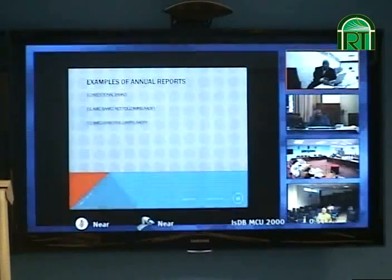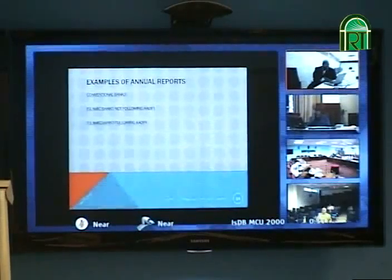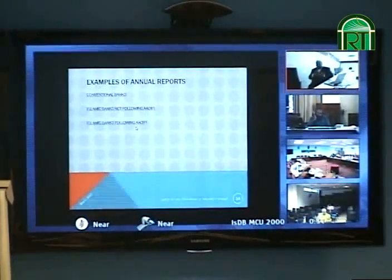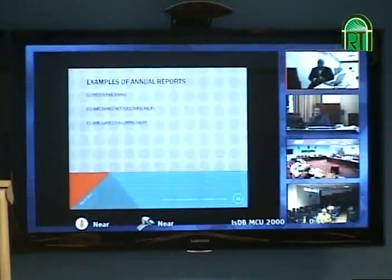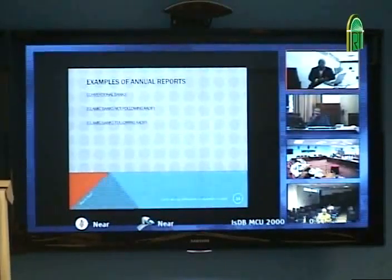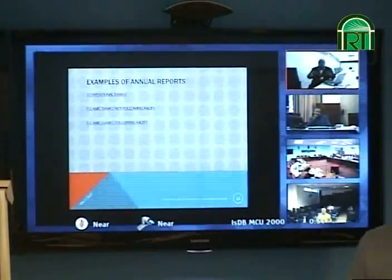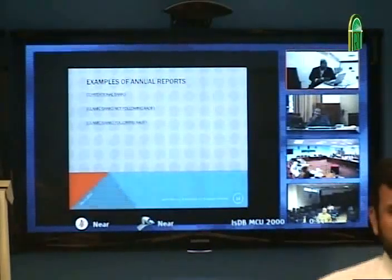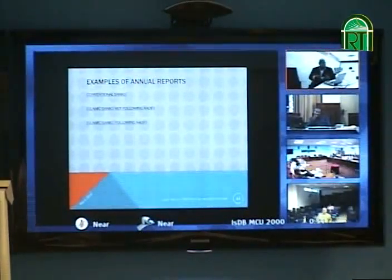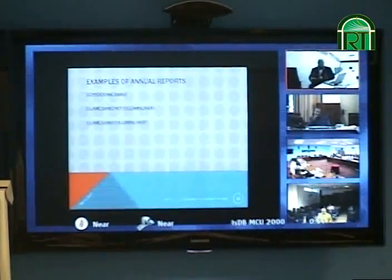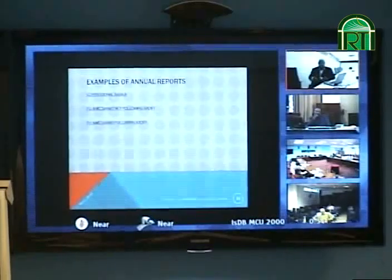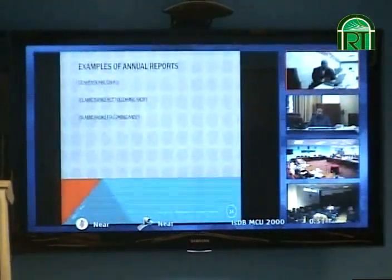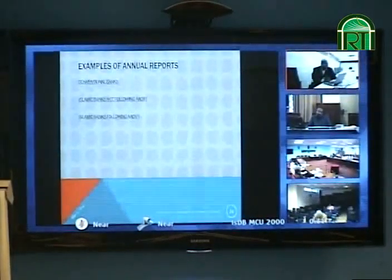We will take the AAOIFI standards as a proxy for Islamic accounting standards, which they are — though not yet very comprehensive. If banks follow AAOIFI, then they will be Islamic in their reporting. If they don't, we will see the consequences. Let's look at the conventional bank first.